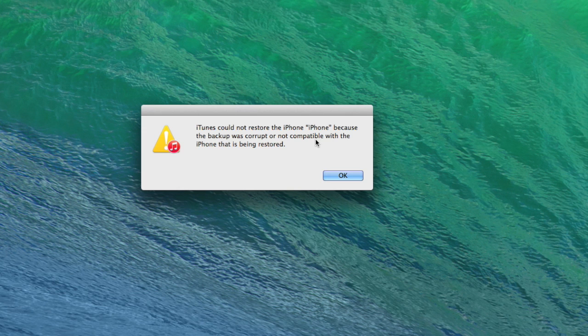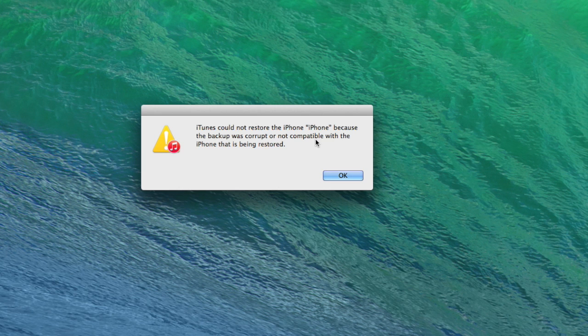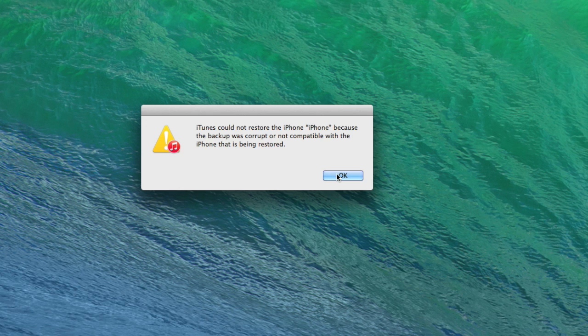You might also see error messages that iTunes couldn't restore the backup because the phone disconnected or because an unknown error occurred. All of these are generic messages saying the phone's rejecting the backup for some reason. So let's look at how Decipher Backup Repair helps get rid of this message.